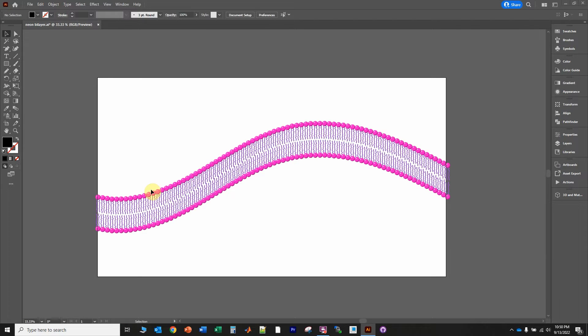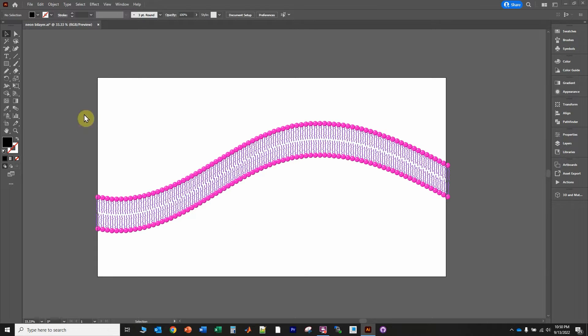In this video, we will learn how to draw a protein complex in Adobe Illustrator. I've already drawn a lipid bilayer. If you want to learn how to draw this particular lipid bilayer, look at my other videos on how to do that.